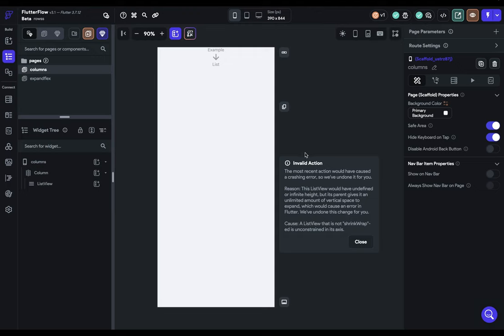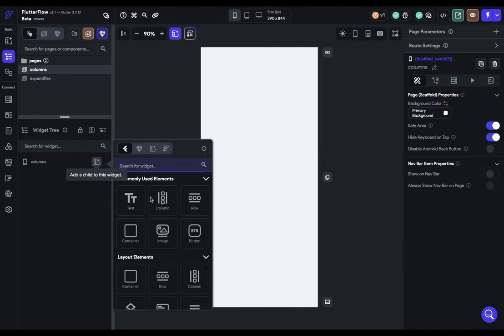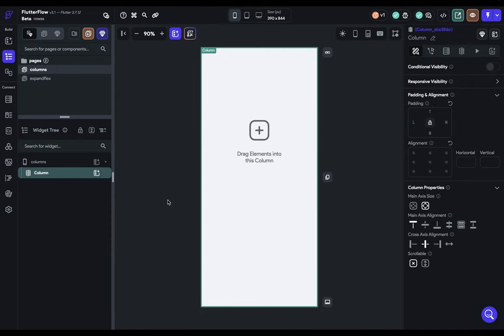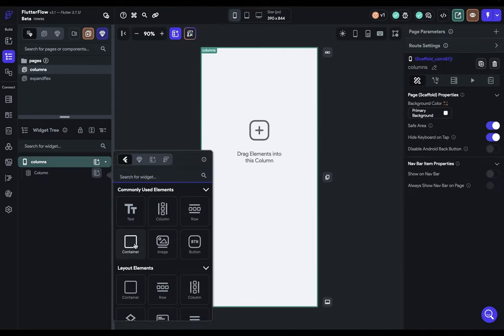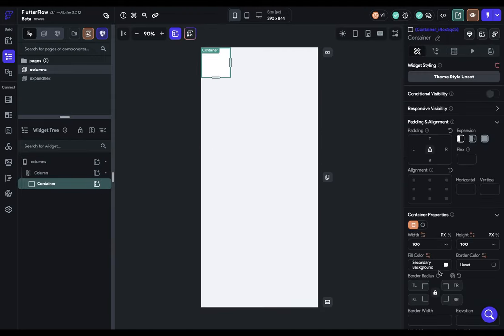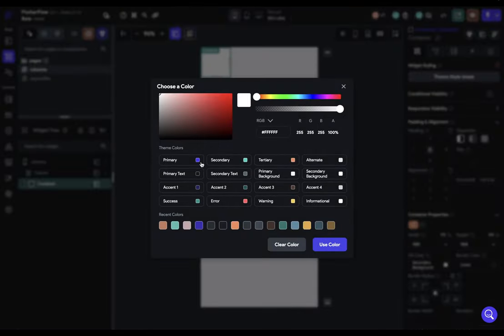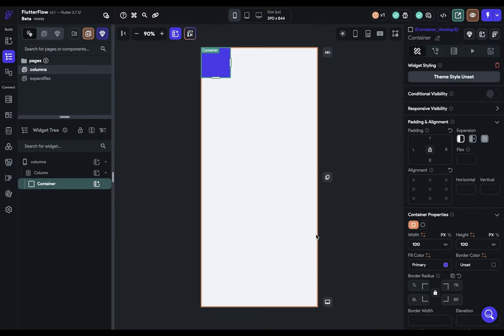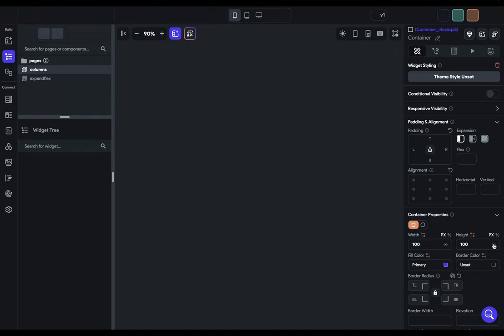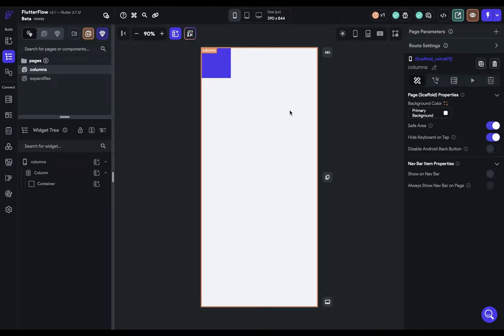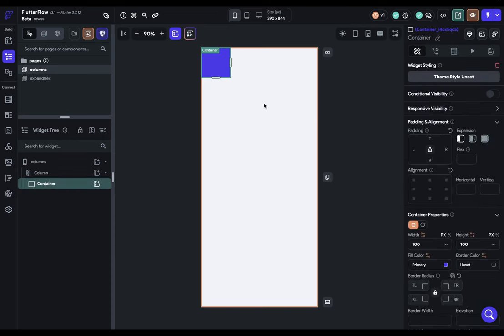The reason is that this list view would have undefined or infinite height, but its parent gives it an unlimited amount of vertical space to expand, which would cause an error. We've undone it for you. So sometimes when this error happens, you'll see this little pop-up. Sometimes it won't. And let me show you that. We're going to add in a column here and add in a container in that column. Let's give it a little color. And we'll replicate this error by coming over to our height right here and clicking infinity. If this happens to you, you can simply refresh.